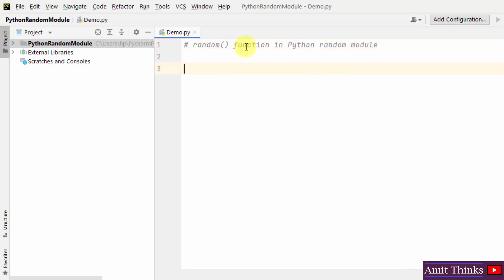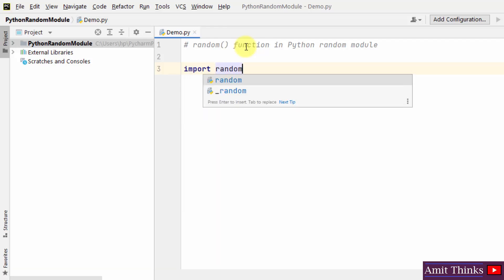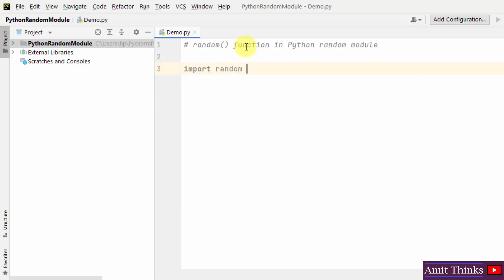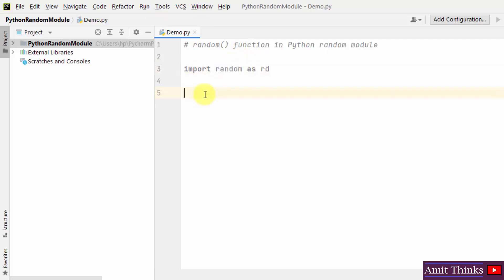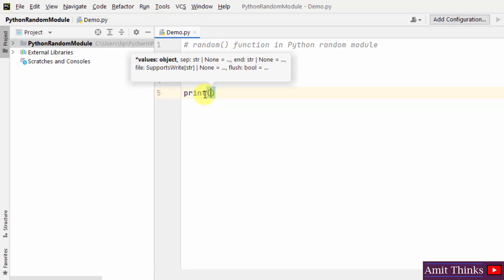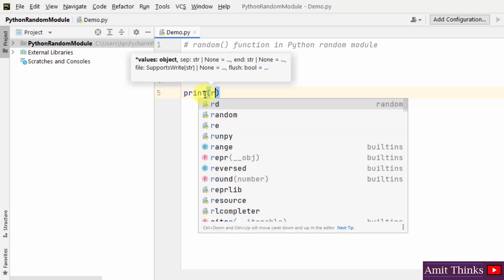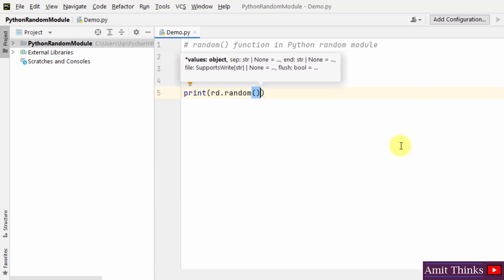First we will see how to work with the random function in Python. The random function is used to return a random float number between 0 and 1. First, import the random module — let me create an alias for it, say rd. So now I need to just use rd instead of the complete text random. I'll print the random number between 0.0 and 1.0 using rd.random, and run it.